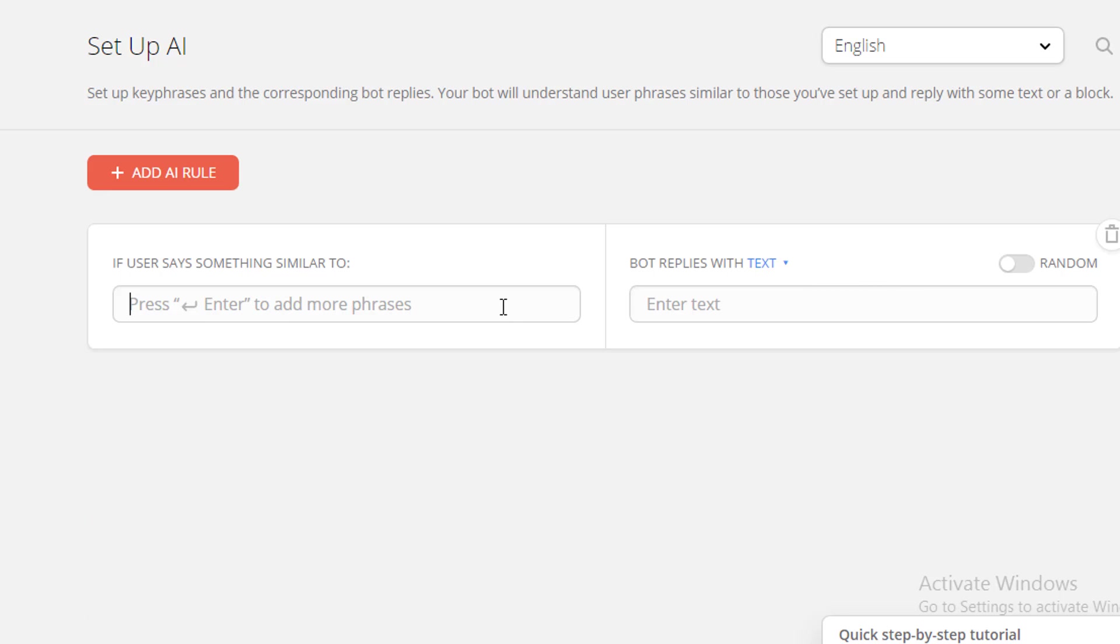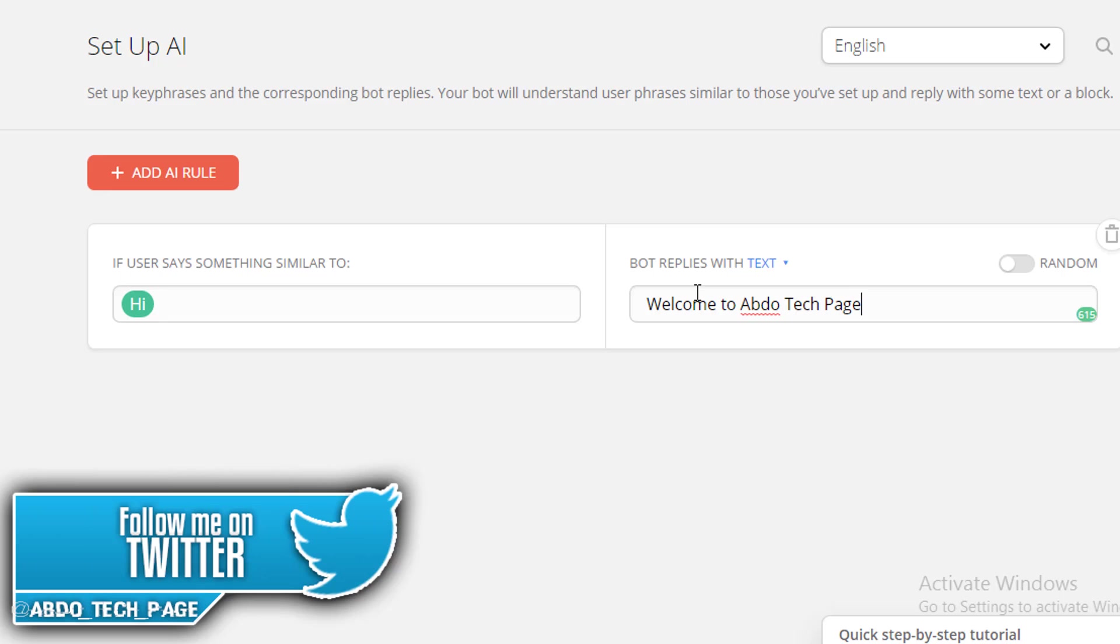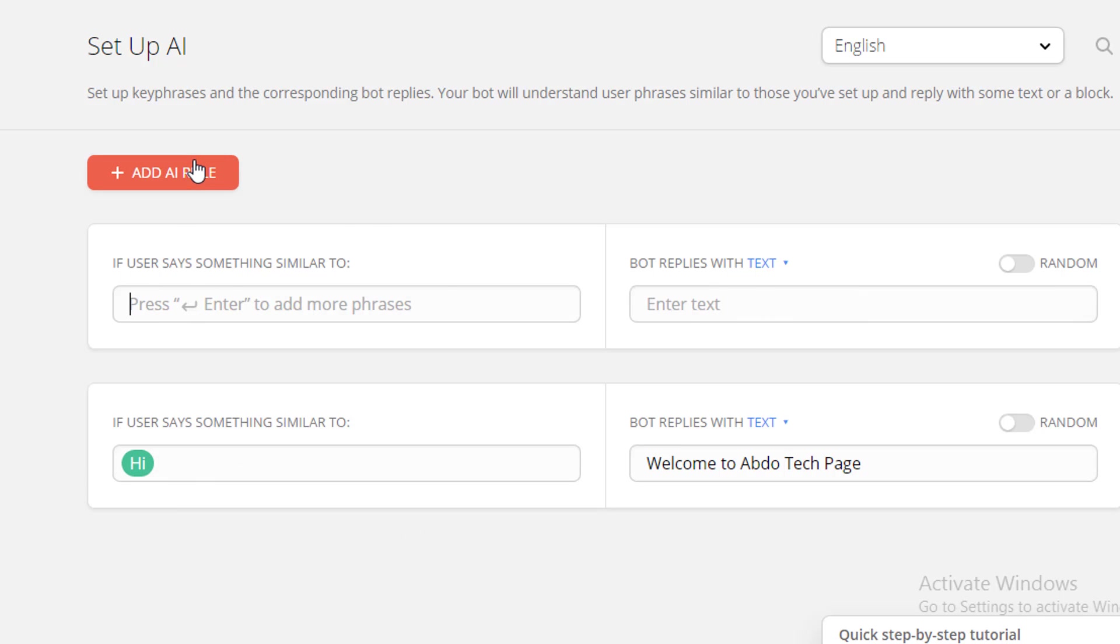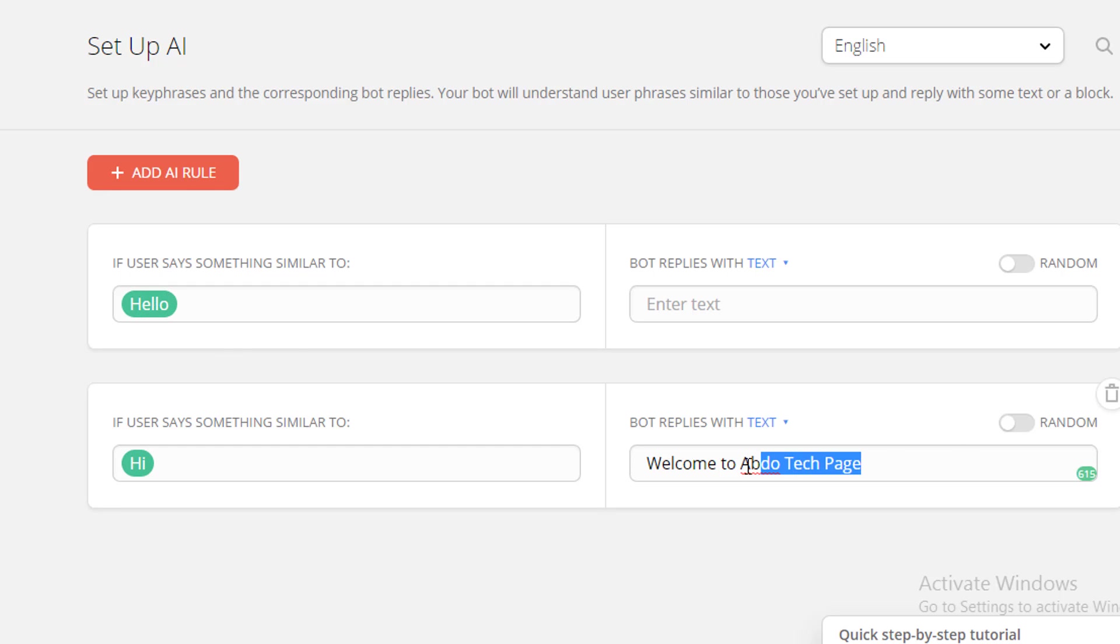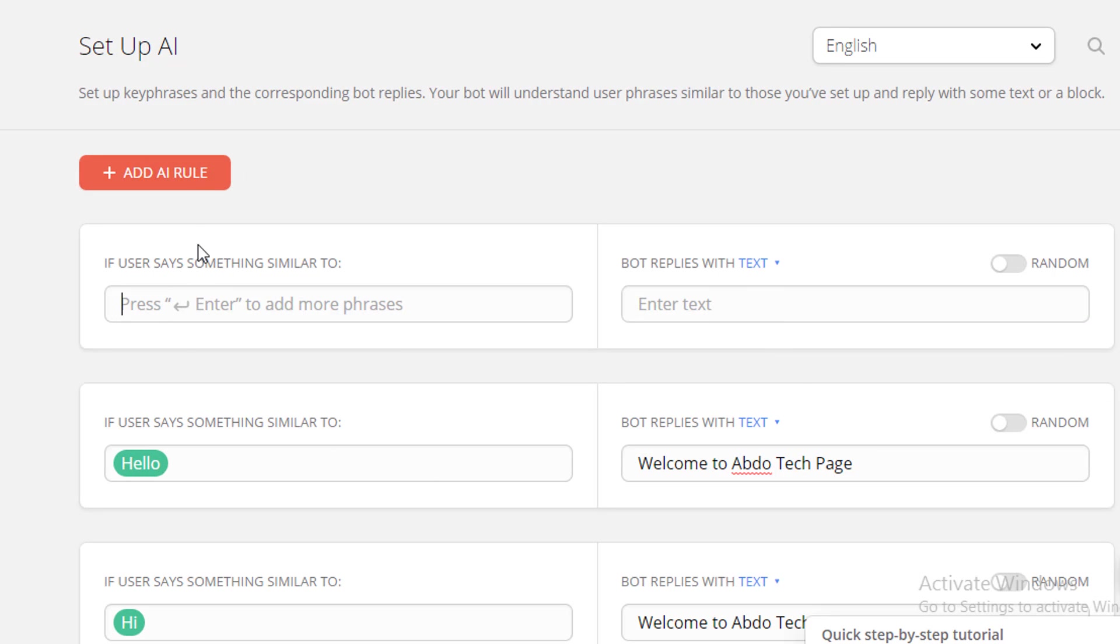For example, I'm going to say if someone says hi, the bot replies "Welcome to Abdo Tech Page." Also if someone says hello, automatically "Welcome to Abdo Tech Page." If someone says hey, automatically "Welcome to Abdo Tech Page."